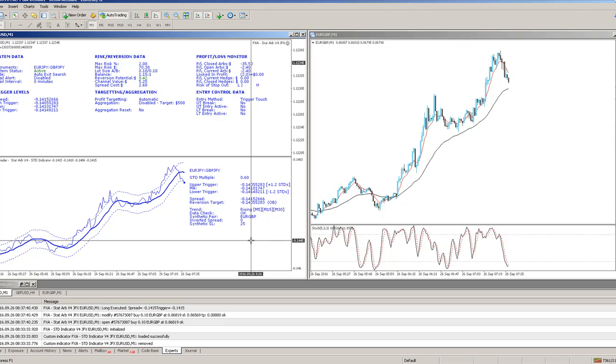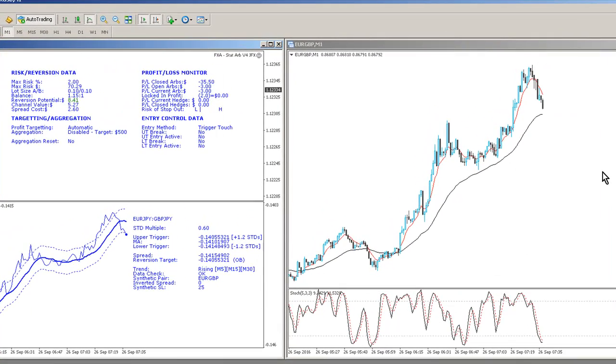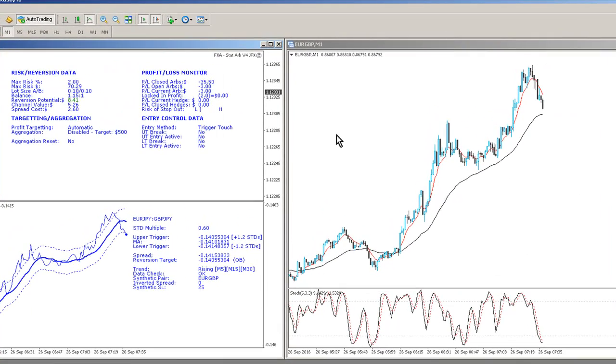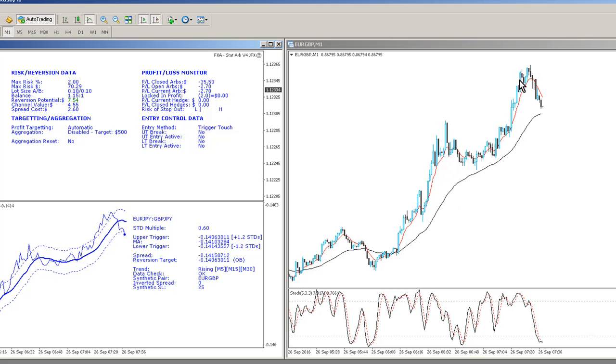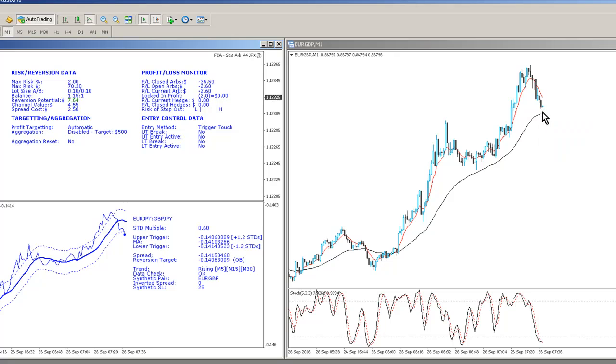I've just changed the STD multiple and brought that in a bit to basically trigger a trade a little bit early. You can see here what's happening in the EUR Sterling real-time price action is we've had a new high being made for the day, and now we're just having a bit of a consolidation period.